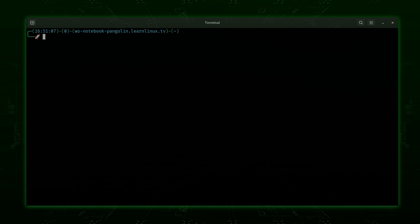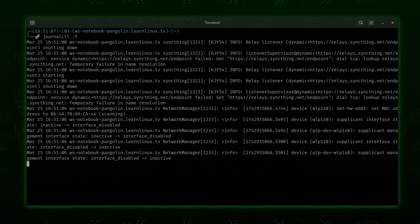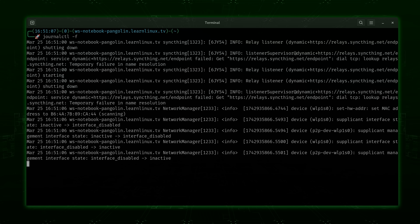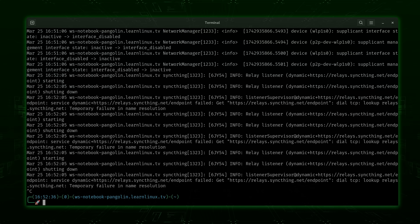Now let's look at our first option with the journalctl command. I'll enter journalctl with the -f option, which is short for follow. With follow mode active, we don't have to scroll through the output — it'll scroll automatically as new log entries are being created. Again, this isn't all that useful either, because unless we narrow down what we want to look at, we're just going to see a bunch of information that's not relevant to whatever it is we're looking for. So I'll press Ctrl+C to break out of follow mode.